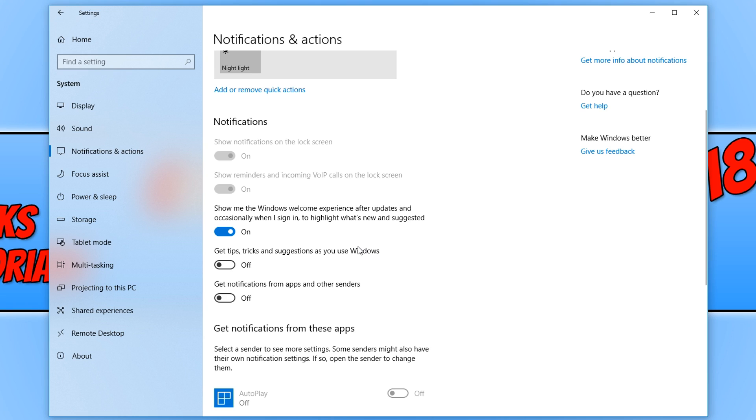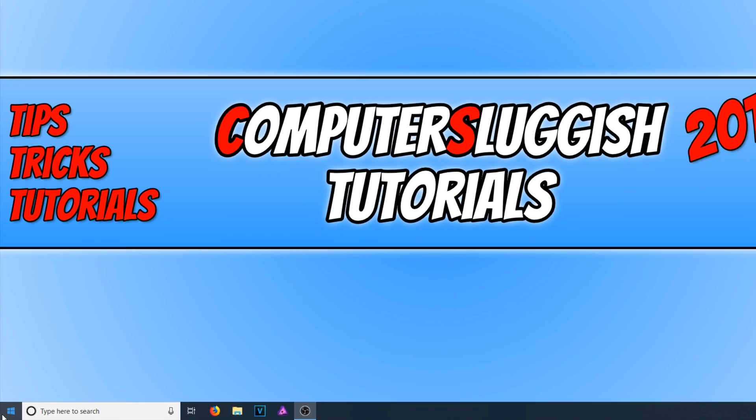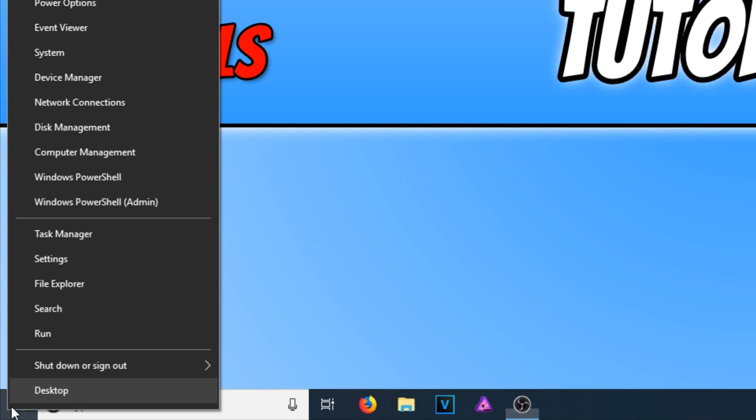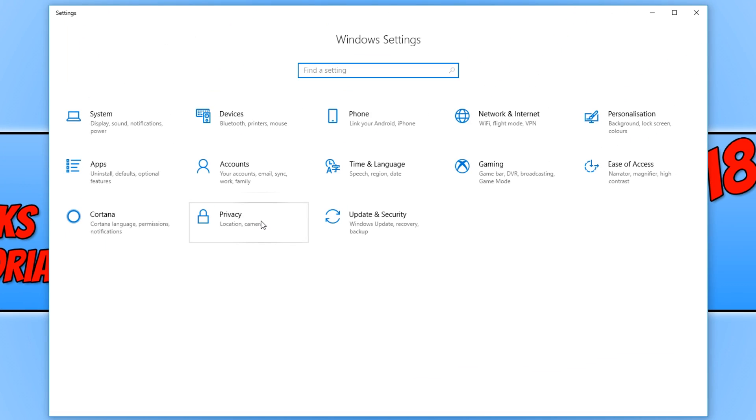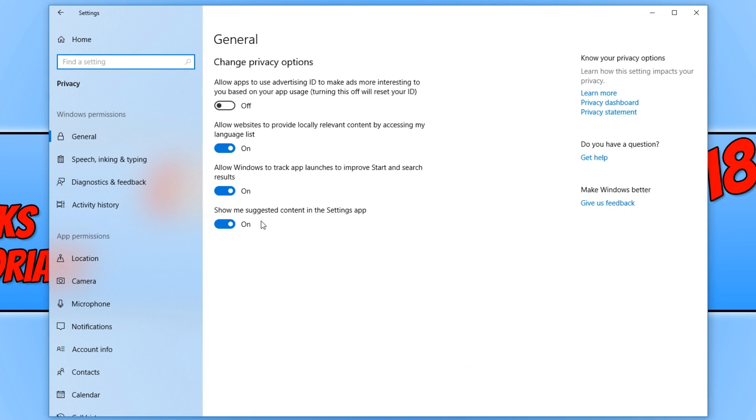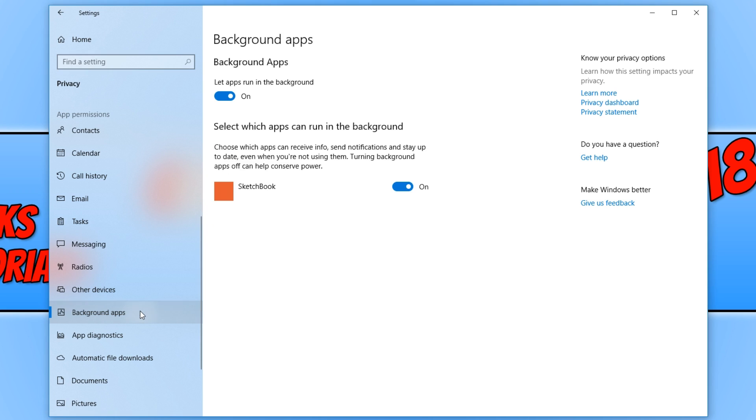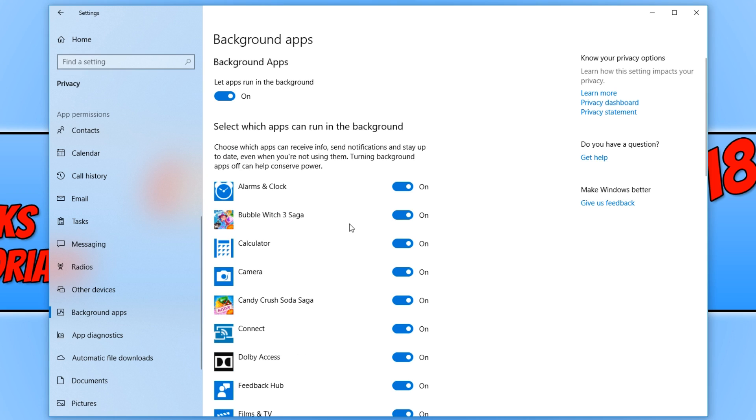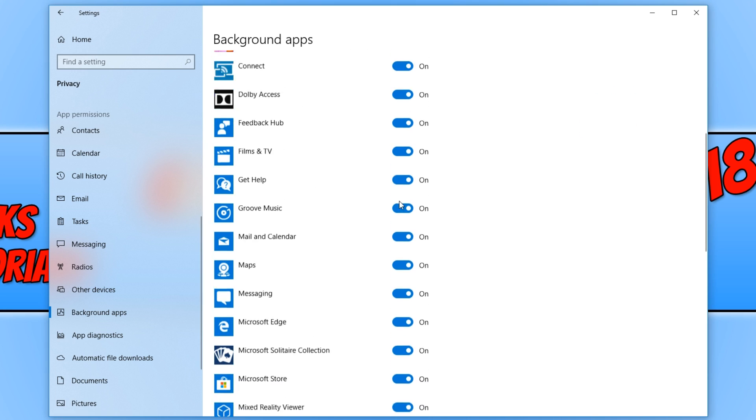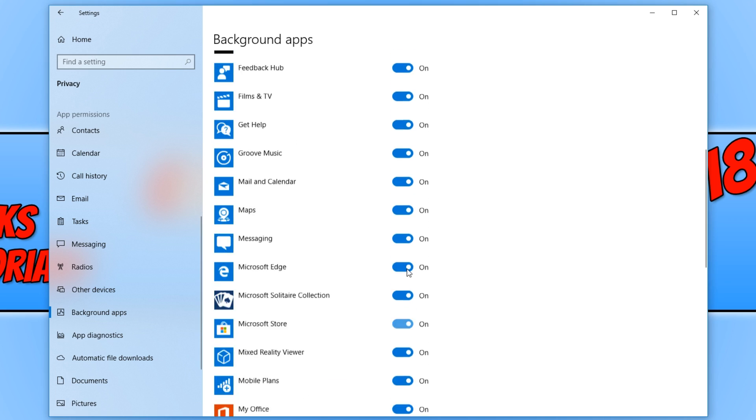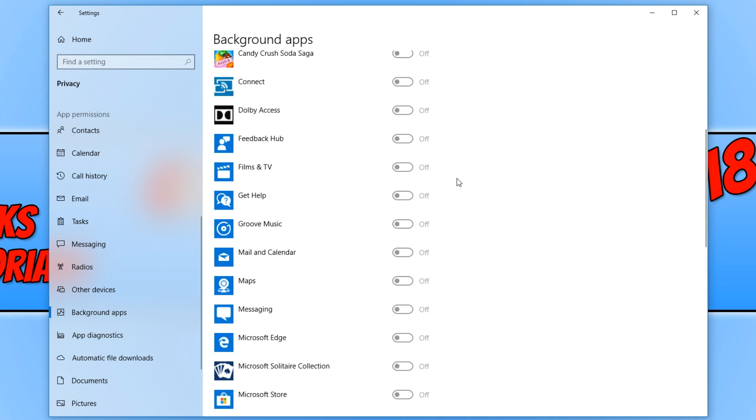But if it hasn't, there is another thing we can do. Close this down and now go down to the bottom left hand corner of our screen again and right click and go to Settings. You now need to click on Privacy, and we now need to scroll down on the left hand side until we find Background Apps. You now need to go through and disable any of these apps you do not use. If you don't use any of them, then you can simply just click up the top here and turn this off, and that will turn all of them off.